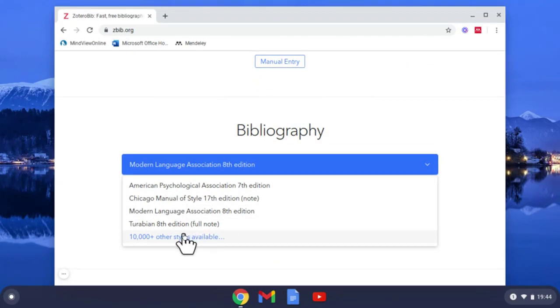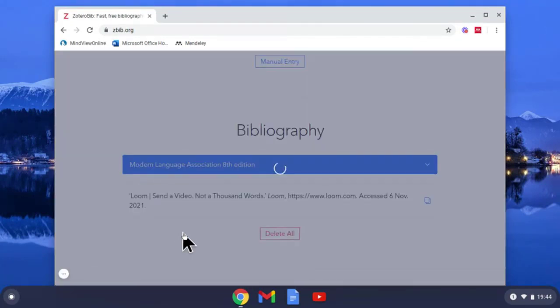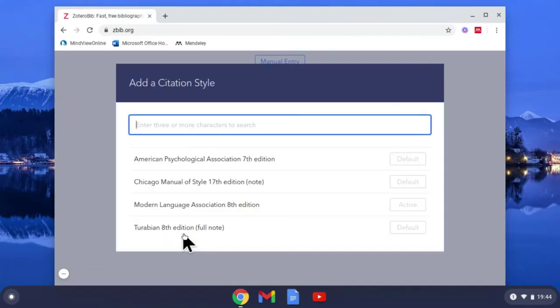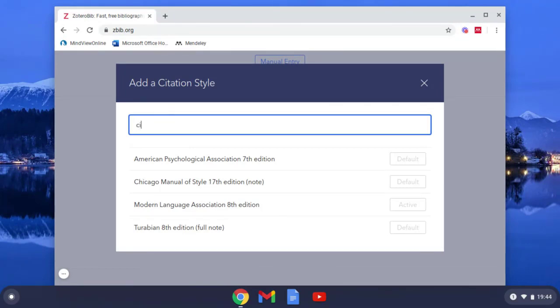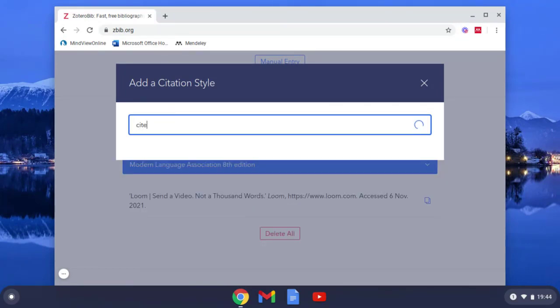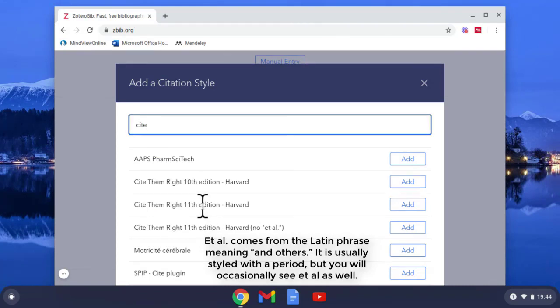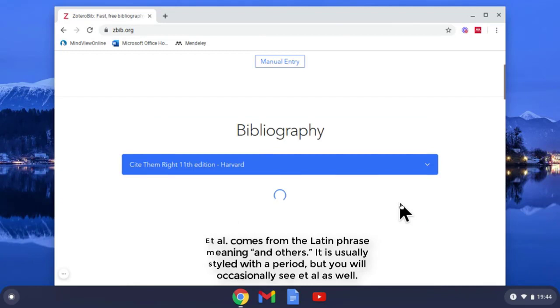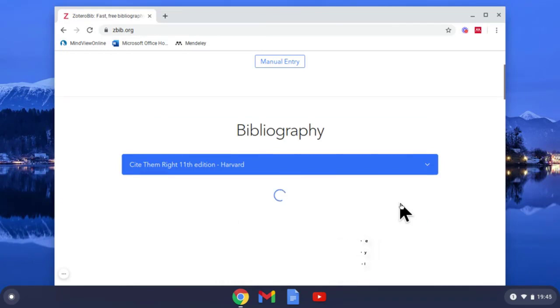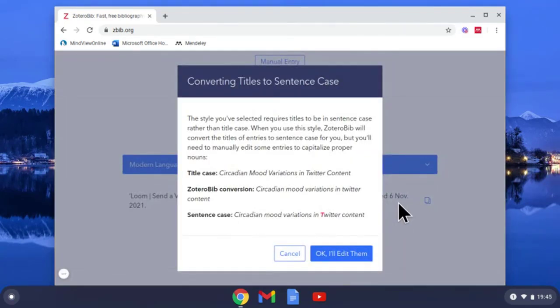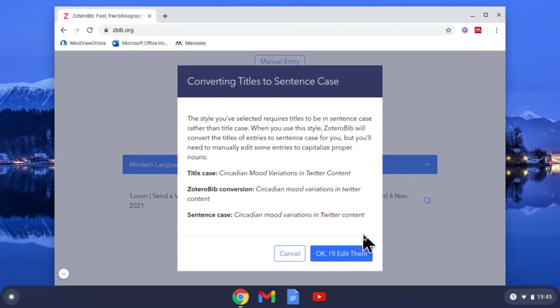If your reference style is not there, select 10,000 reference styles, look for the one you're after. I'm going to put Cite Them Right in 11th edition. I do want et al as well with it, so I do want multiple authors, so I will select add. And it tells you how it's going to reference it, and you can select okay I'll edit them.